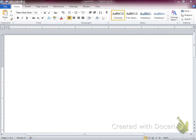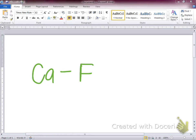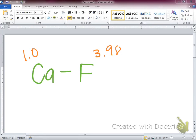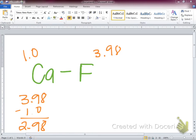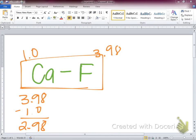Let's look at a bond between calcium and fluorine. The electronegativity value for calcium is 1.0 and for fluorine is 3.98. If we subtract, we find the difference: 3.98 minus 1.0 gives us a 2.98 difference in electronegativity. What type of bond does that fall under? Ionic. Can we tell from this bond itself? Yes — it's a metal and a non-metal. So the math proves it with electronegativity, but we should be able to see it with our atoms anyway.